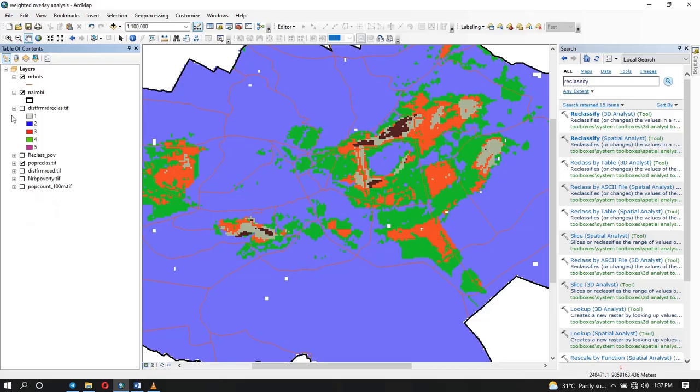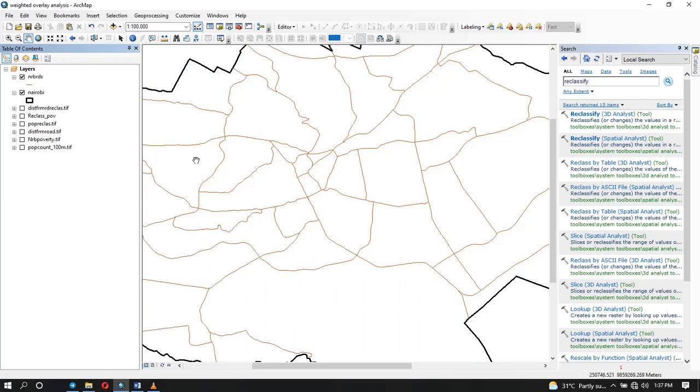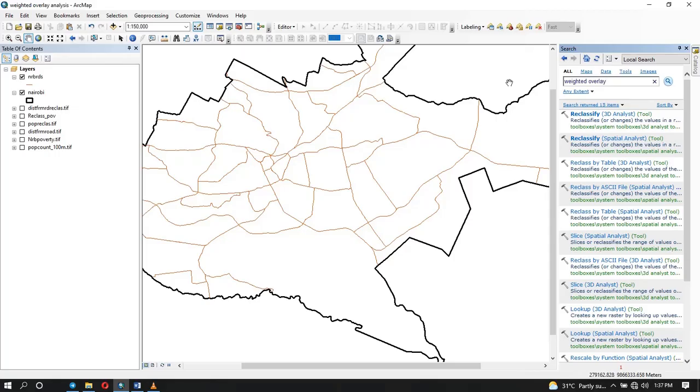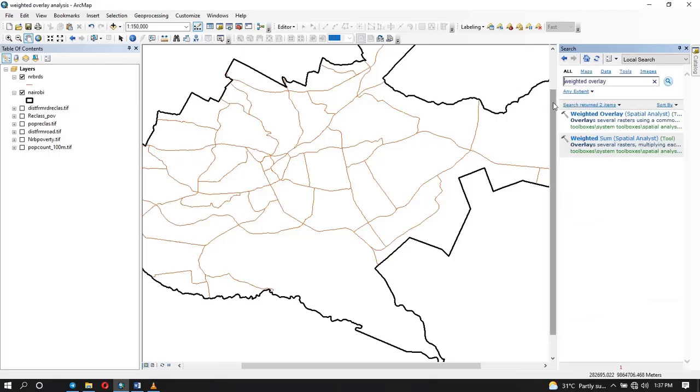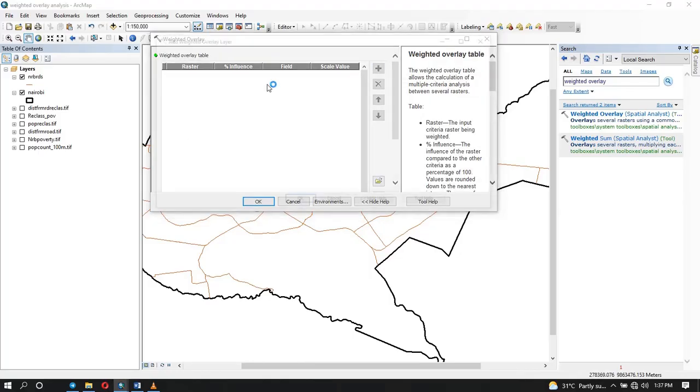So what we need to do is combine all these factors and use it to do our suitability analysis. Since we are using the weighted overlay, we need to open that tool. To access it, you just search again weighted overlay. You can see just from the description that it overlays several rasters.